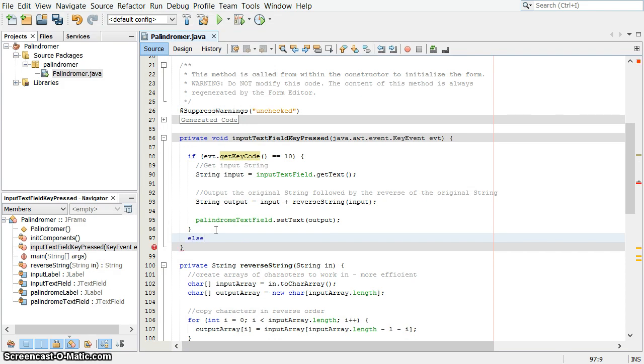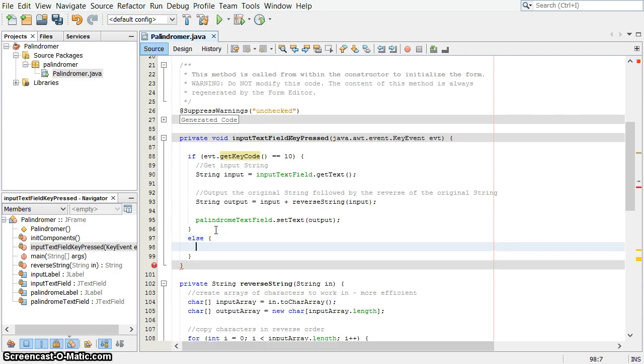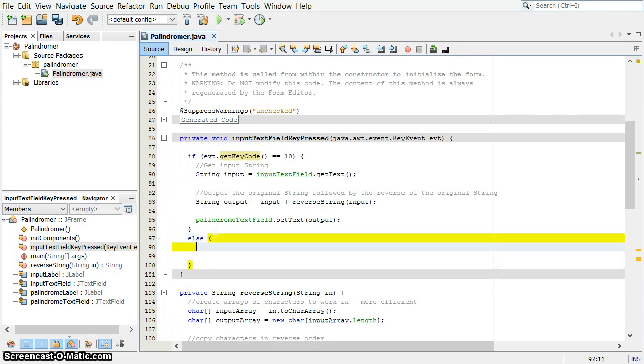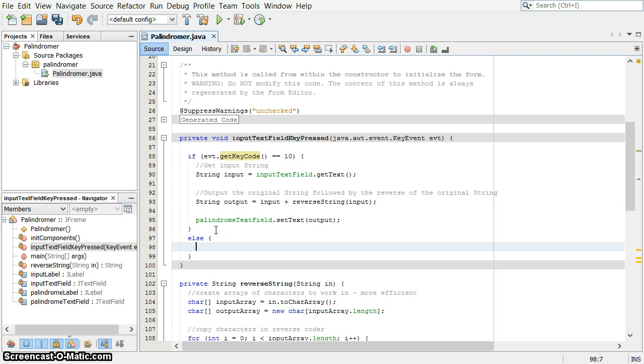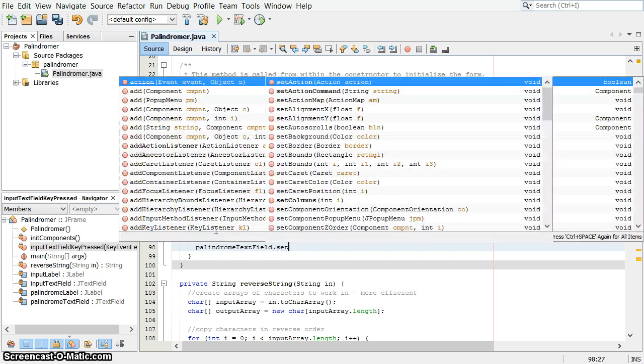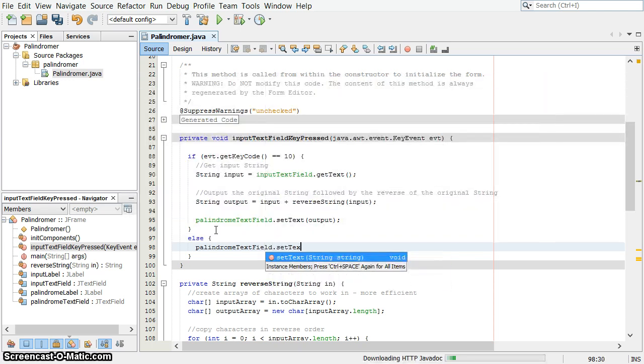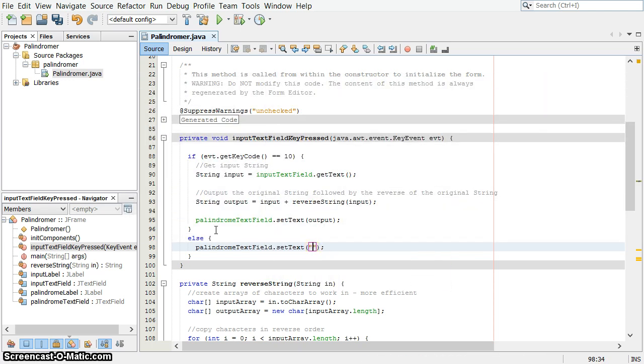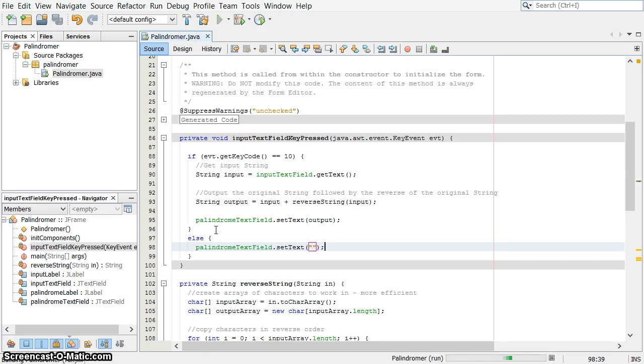If the event key code is not 10, otherwise, the else, so the event key code is something, you've typed an A or something like that. What I want to do is remove anything that's in the palindrome text field already. So when you start typing something new, I want to clear out the palindrome text field until you've pressed enter again. Let's see how we did.